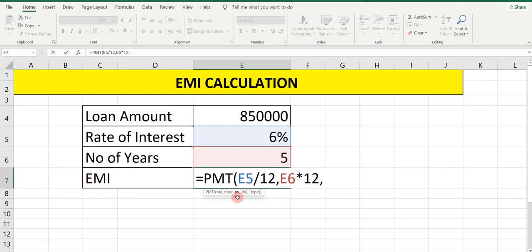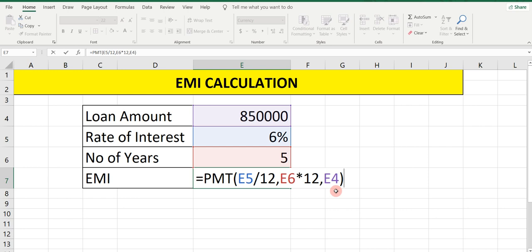PV means present value, which is the loan amount. Select the loan amount, which is 8,50,000. Then close the bracket. Now if we press Enter you will get the EMI in negative — that means the amount will show as negative. So we have to convert that negative into positive. Before selecting 8,50,000, put a minus sign.